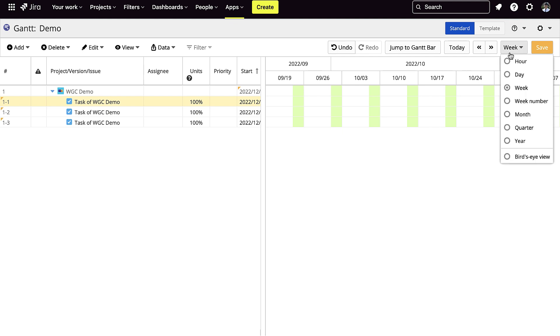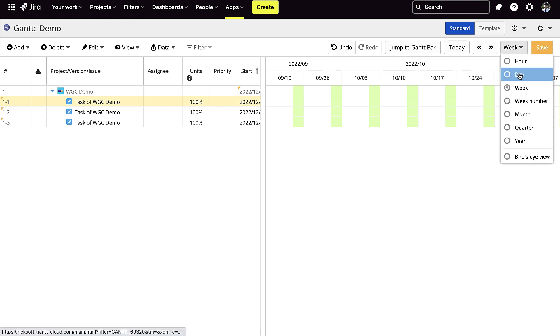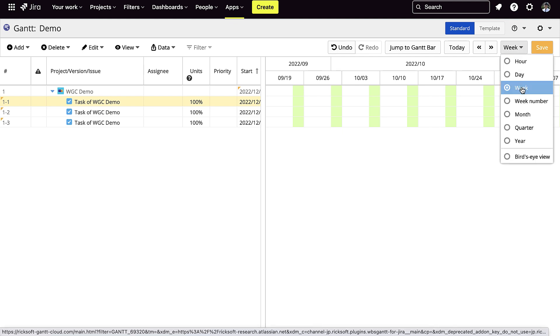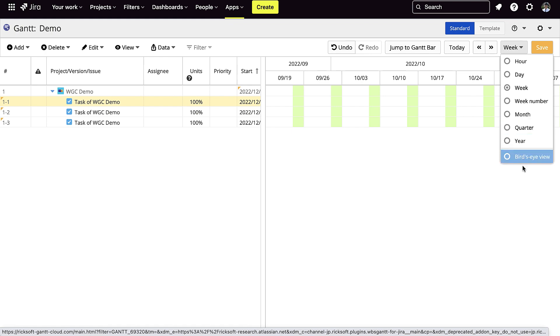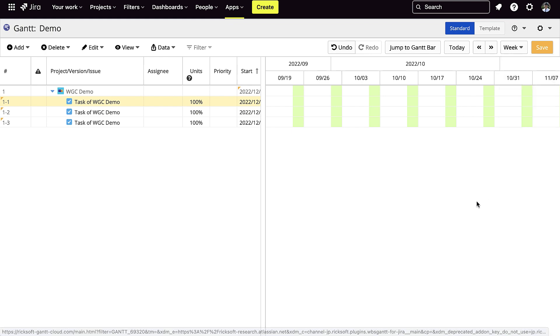On the right side of the screen, you could view your chart by hour, day, week, month, quarter, year, and more.